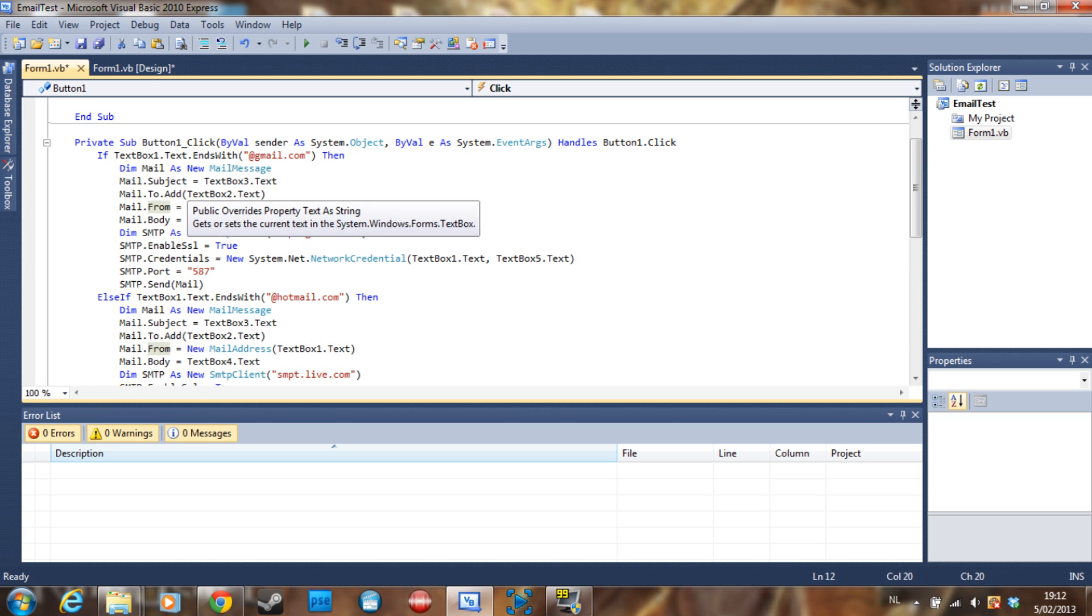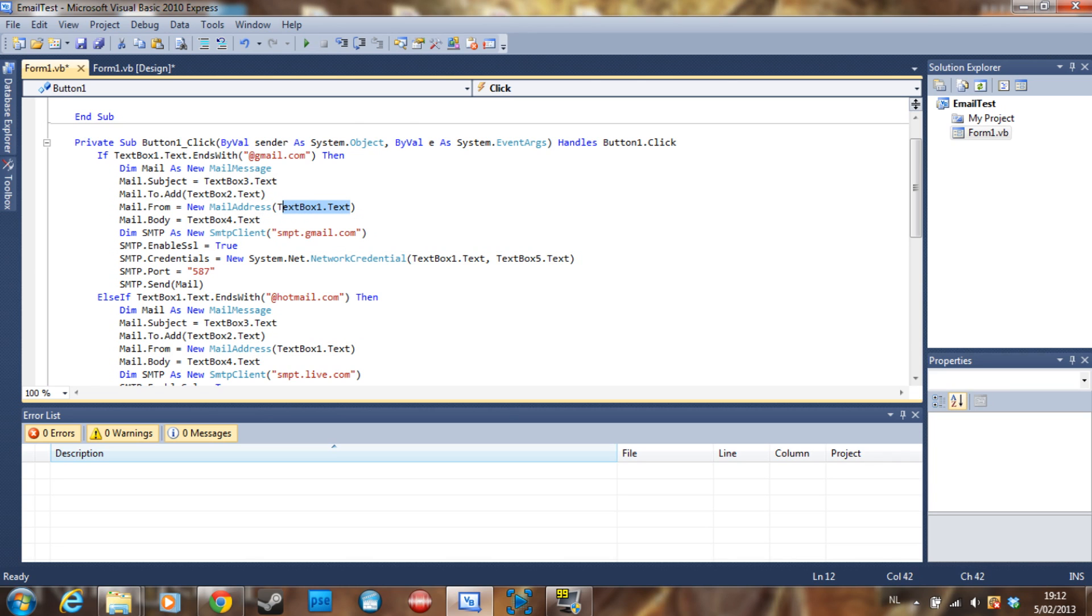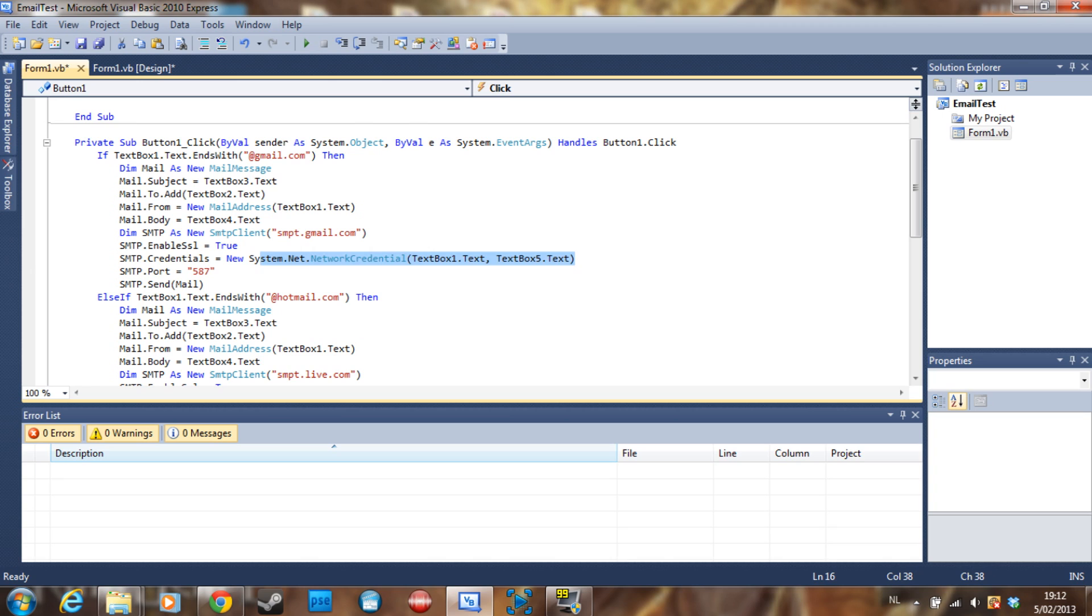Also a little note, you can say mail.from, you can also change this in a way and make this a custom email address that you just make up or just a name and it will show. But most of the email companies have a protection against that and will just show you the network credential which is this, but we're not there yet.